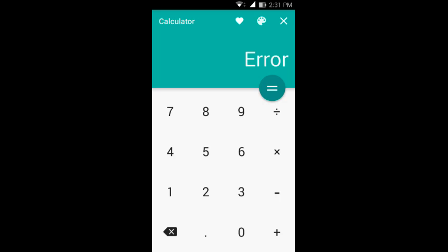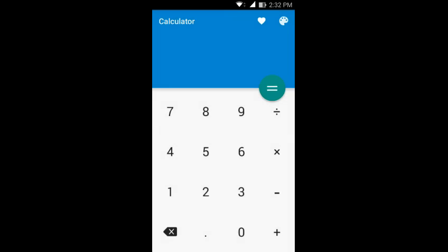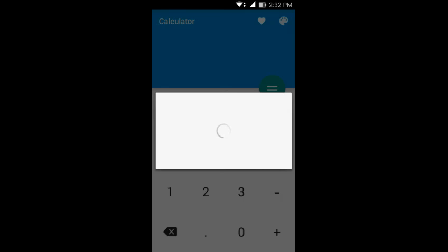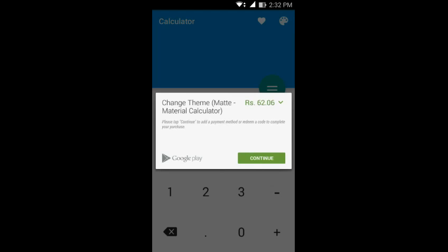On the top you might notice there is a cross icon which dismisses everything and you start from scratch, there is this icon through which you can go to the Google Play Store and rate the application and you have the colors icon but you need to purchase the pro version for that.